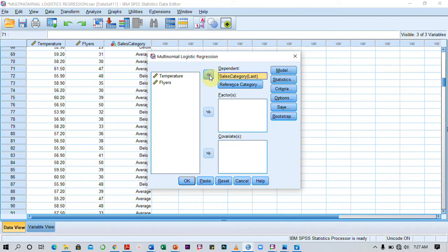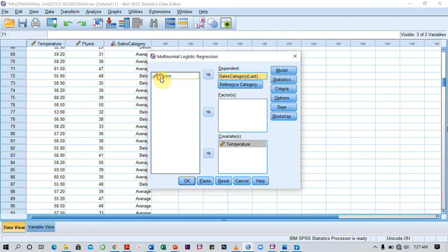I'm also going to move temperature into covariates because it is interval ratio data.